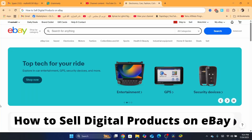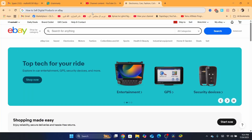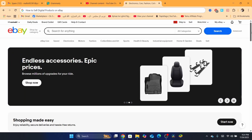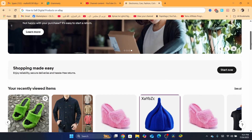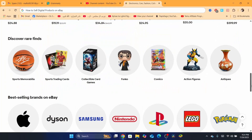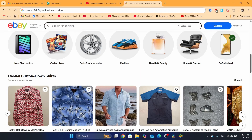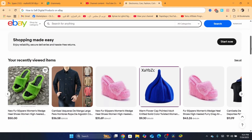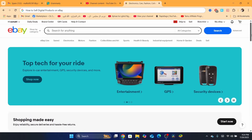Hello guys, in today's tutorial I'm going to be showing you how you can sell digital products on eBay. This is going to be a step-by-step tutorial. I already made multiple videos about how you can sell digital products on eBay, but this one is updated so I'm going to show you guys step-by-step on how you can do this.